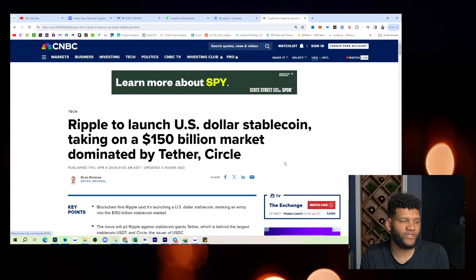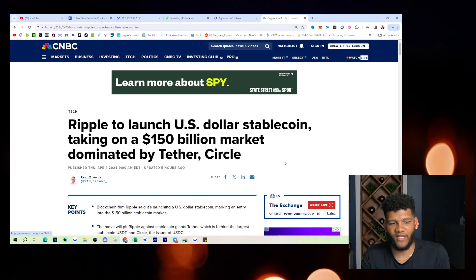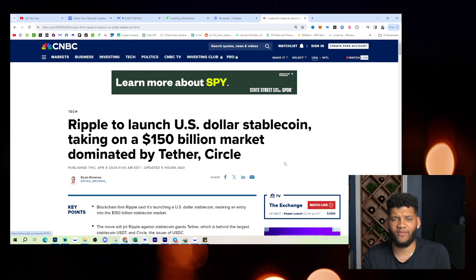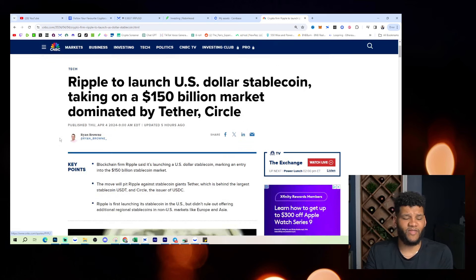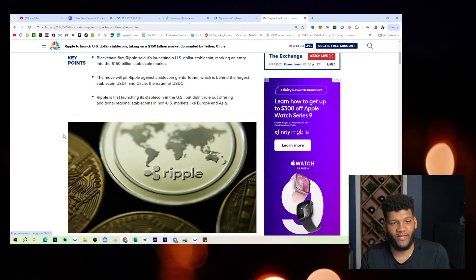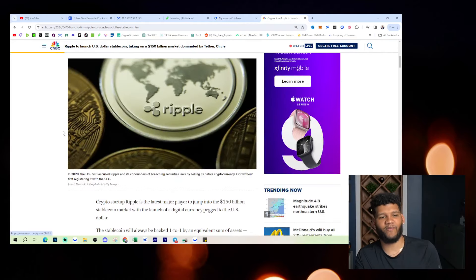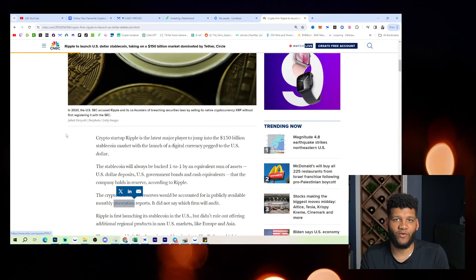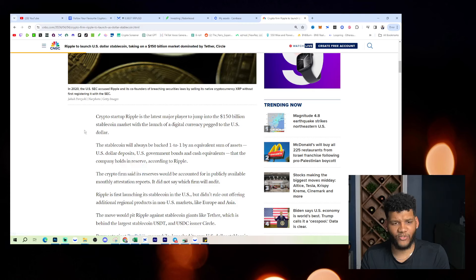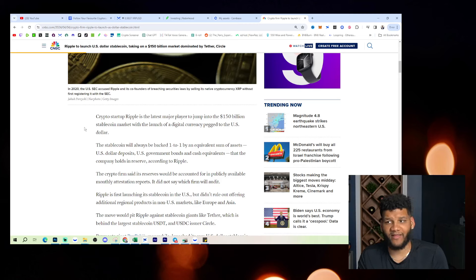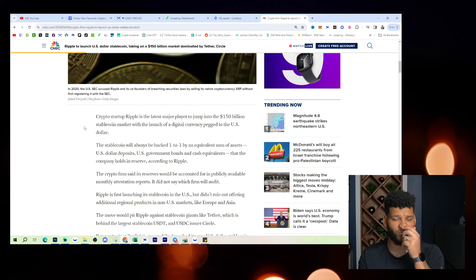But this is the article we're going over, which is a CNBC article. Ripple to launch US dollar stablecoin, taking on $150 billion market that's dominated by Tether and Circle. So this is something that has been catching a lot of interest. I've been seeing a lot of conversations that have been started because of it. And also to understand how this is really going to affect the major position that we all talk about on this channel, which is XRP.